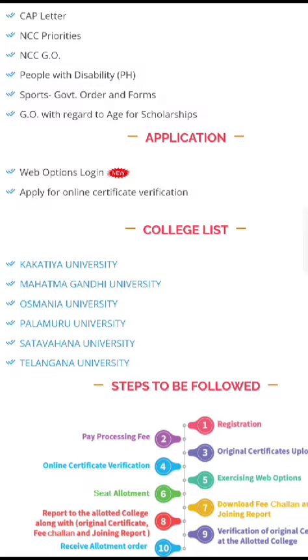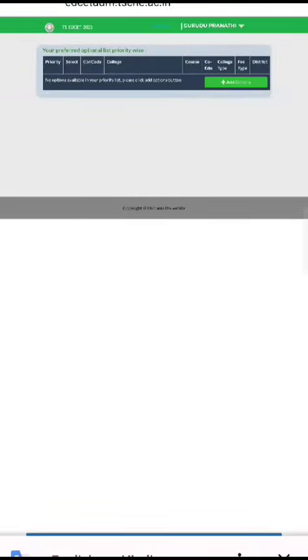Next, you will be eligible for web options. I already logged in here. I will check the add options.